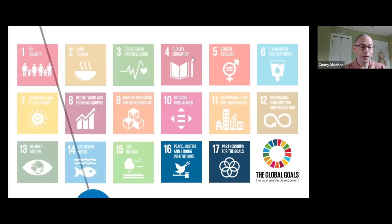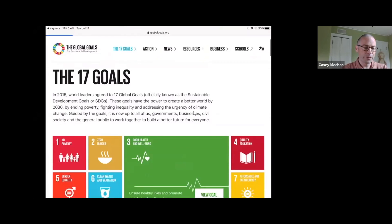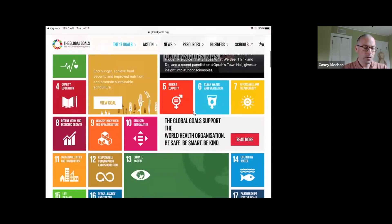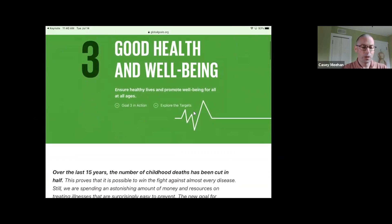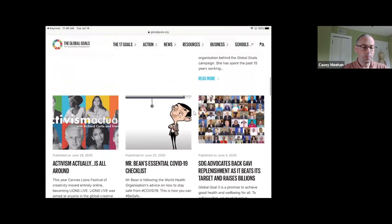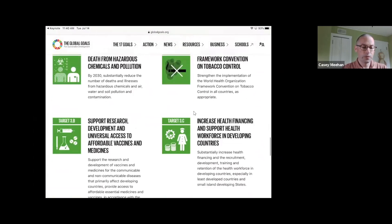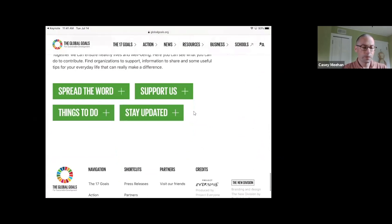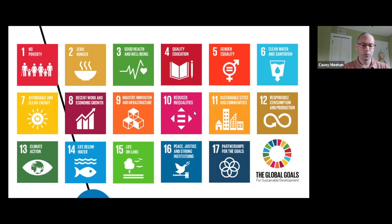If you're ever interested in knowing more, globalgoals.org has all of them listed. It's a great site. For example, we can look at good health and well-being. This site tells you exactly what each goal is all about, gives you a little background, suggestions on things to do, how you can spread the word, and how to stay updated. So globalgoals.org is a great website to learn more about these goals.